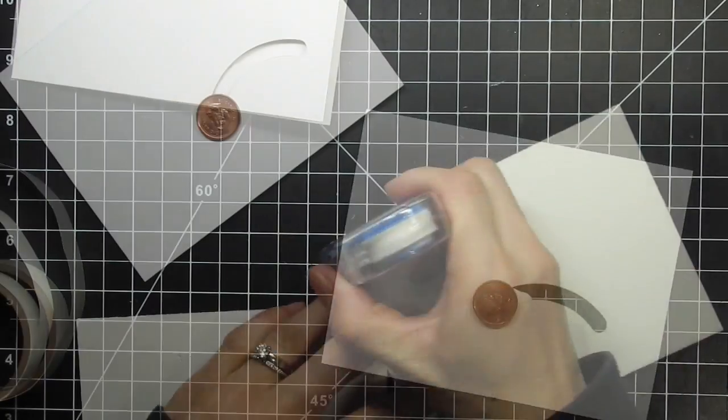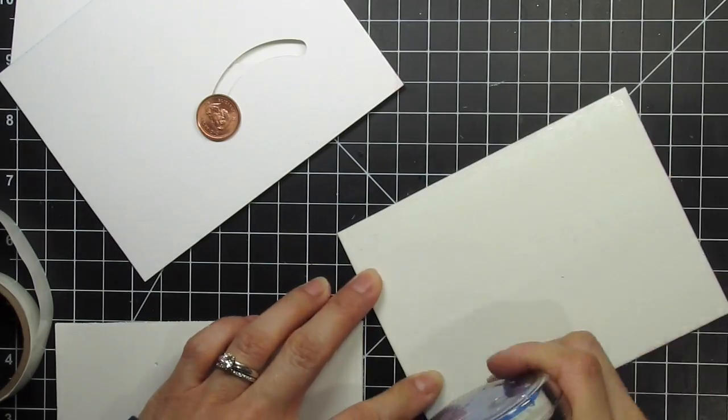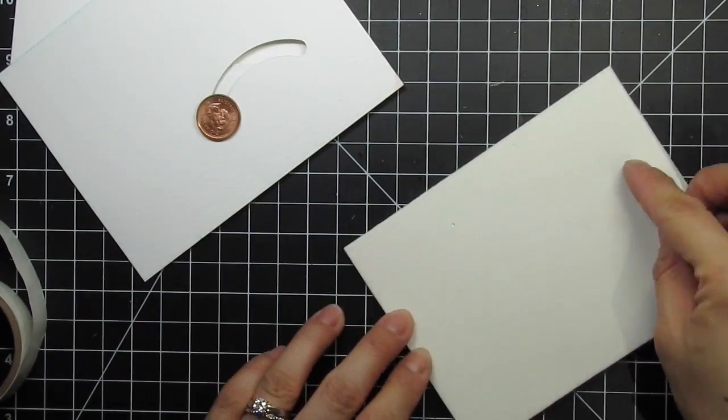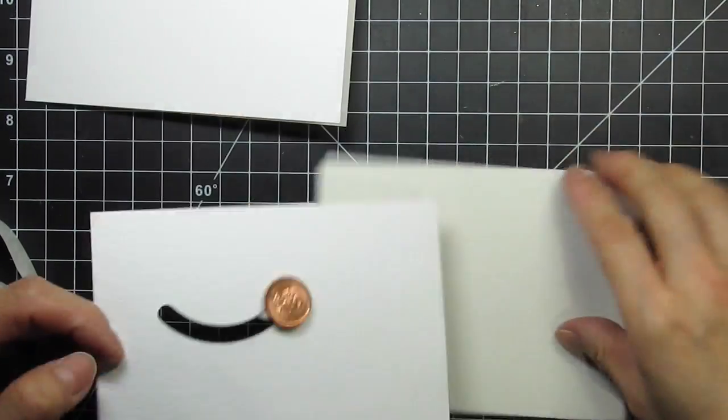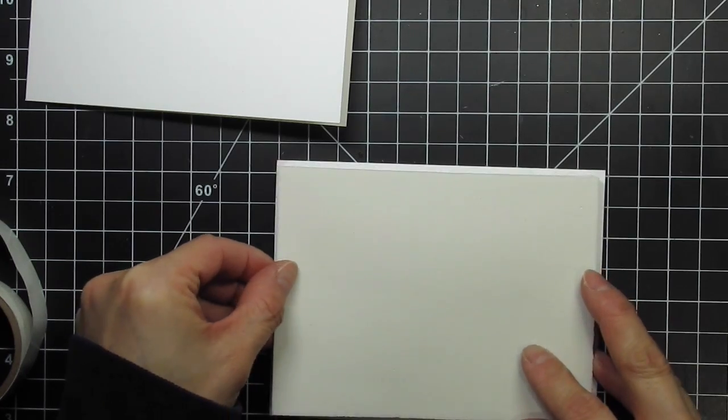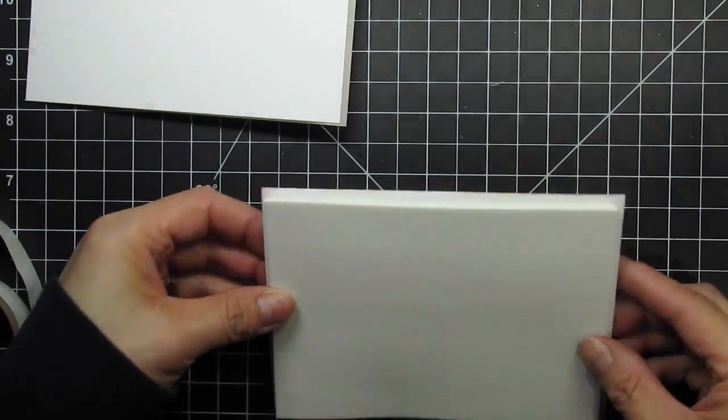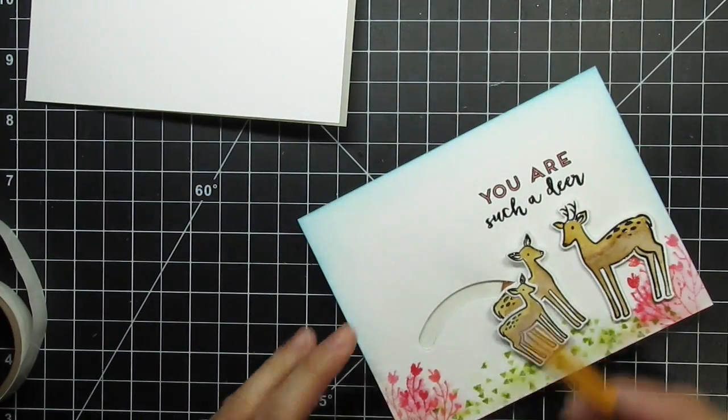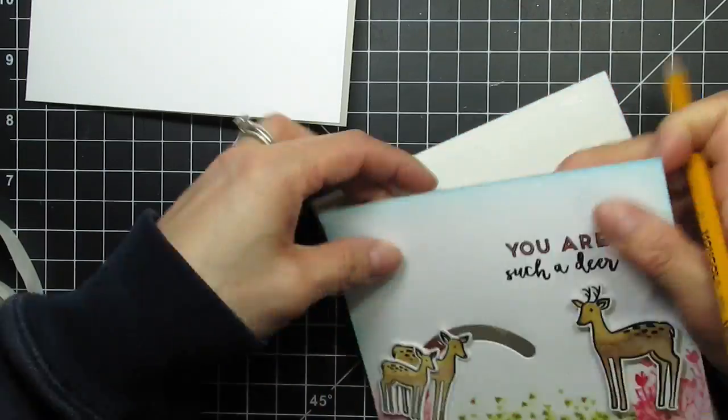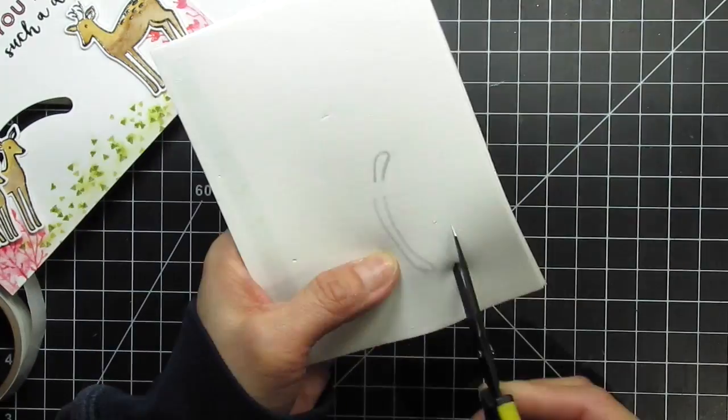Now I need to pop up this panel, leaving enough height for the penny to move. I'm going to stack two layers of fun foam instead of using foam tape. After I adhere the two layers of foam tape together and before I adhere them to the front panel, I'm going to mark the opening of the swing and slide die with a pencil.